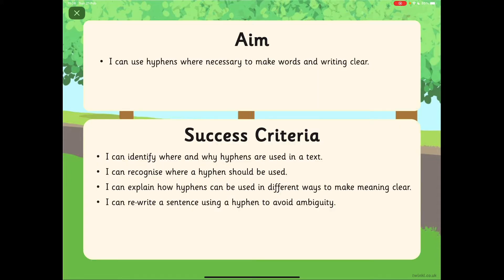Our aim today is to use hyphens when necessary to make words and writing clear. Your steps to success are: you can identify where and why hyphens are used in a text, you can recognise when a hyphen should be used, you can explain how hyphens can be used in different ways to make meaning clear, and you can rewrite a sentence using a hyphen to avoid ambiguity.